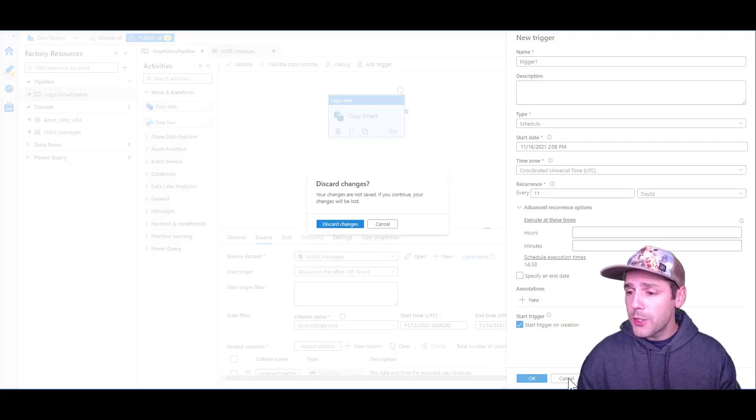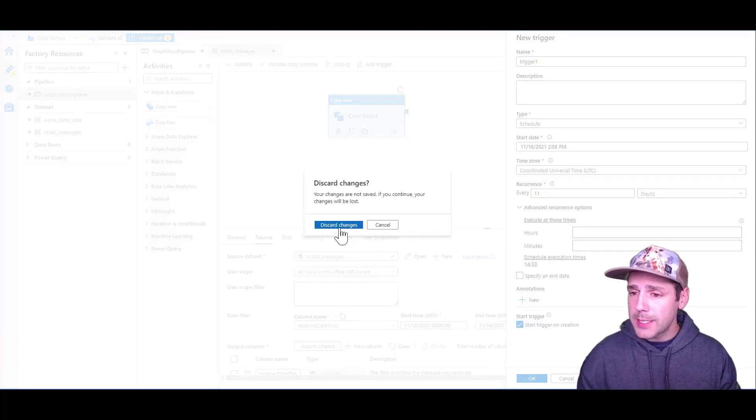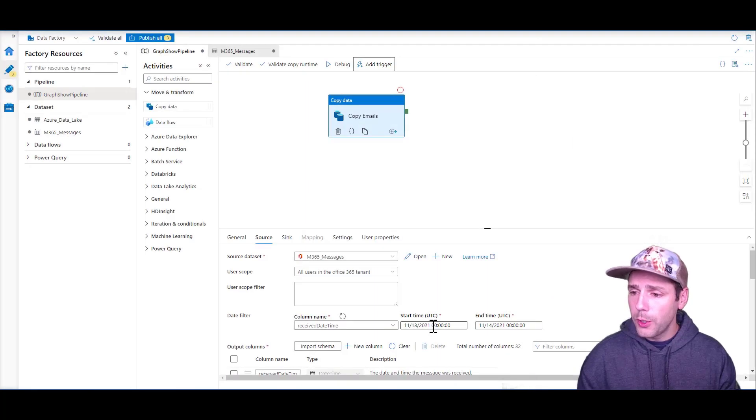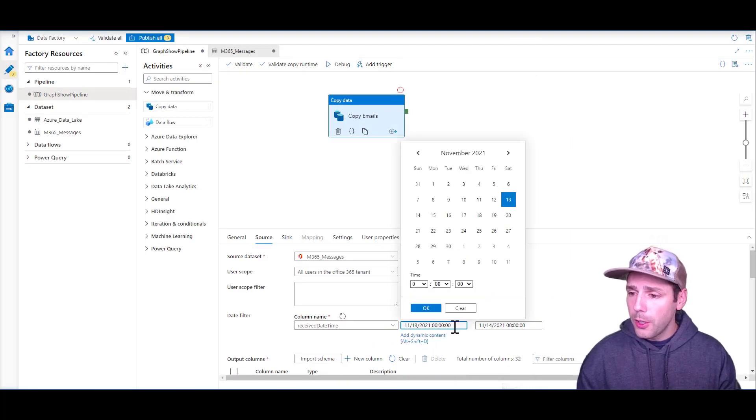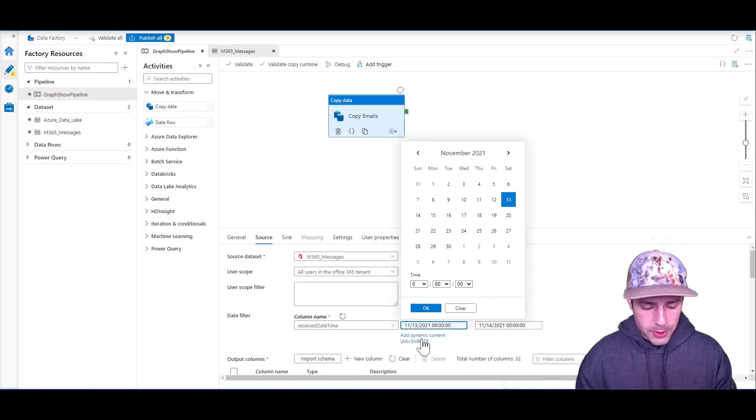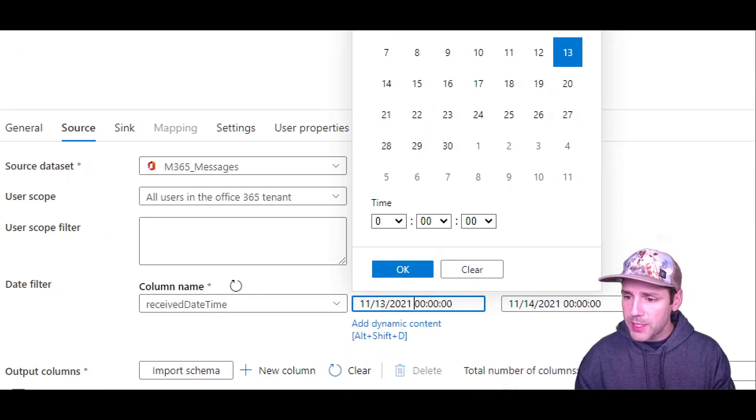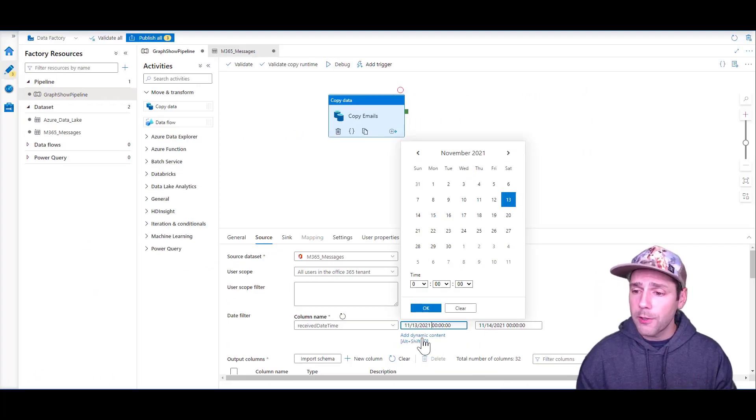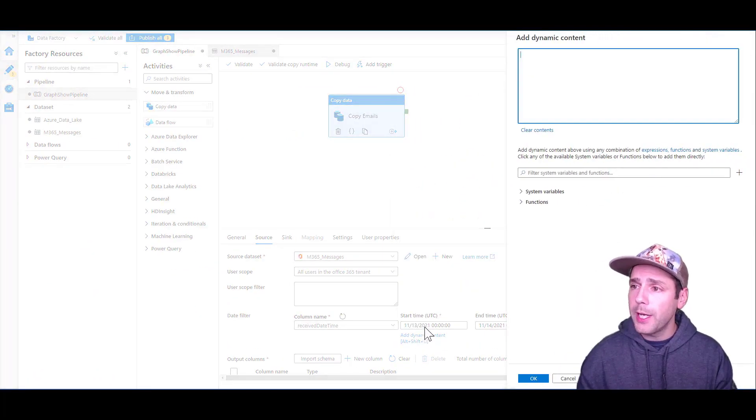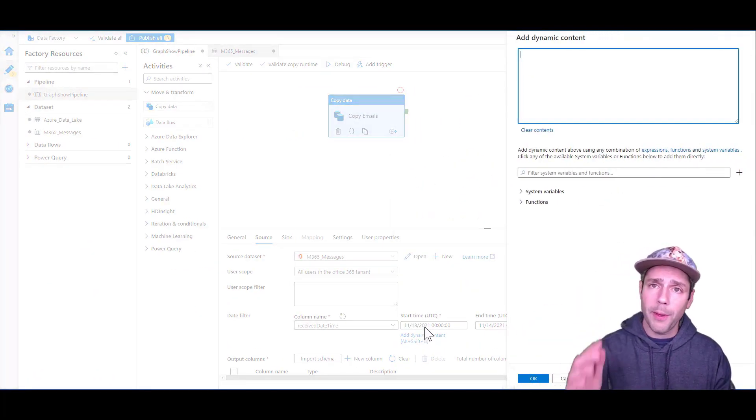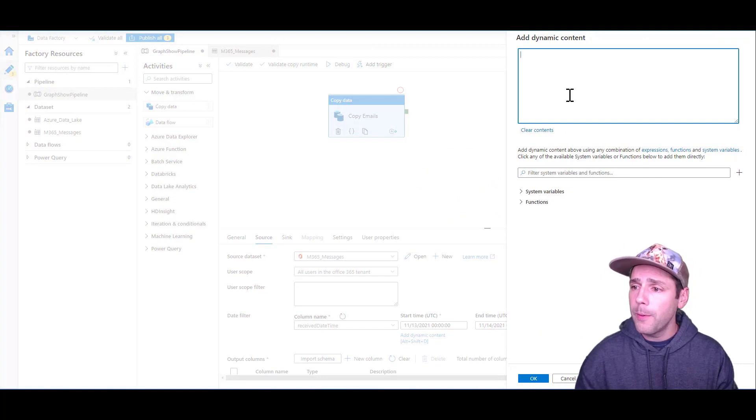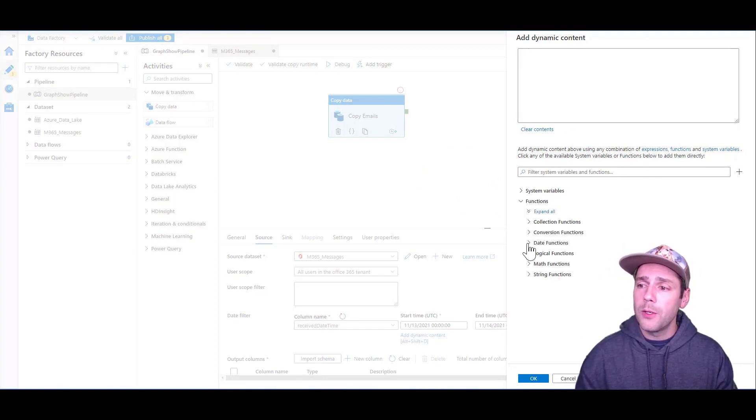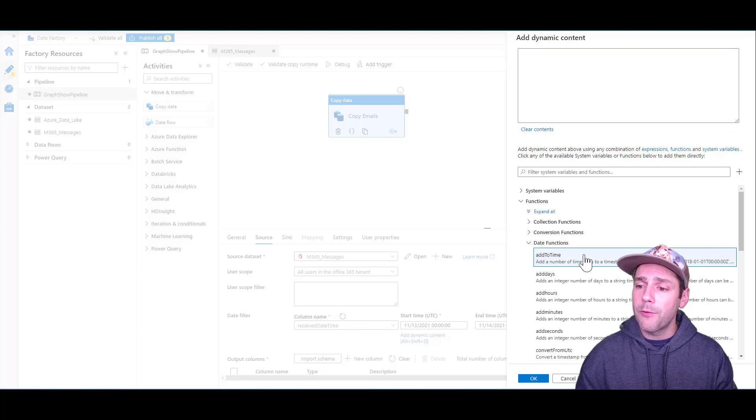The way to do this is inside the actual filters. When you go in here, you have this option to specify add dynamic content. If you click on this, you're going to get the formula pane to open and you can look into functions. You can see that we have different date functions.